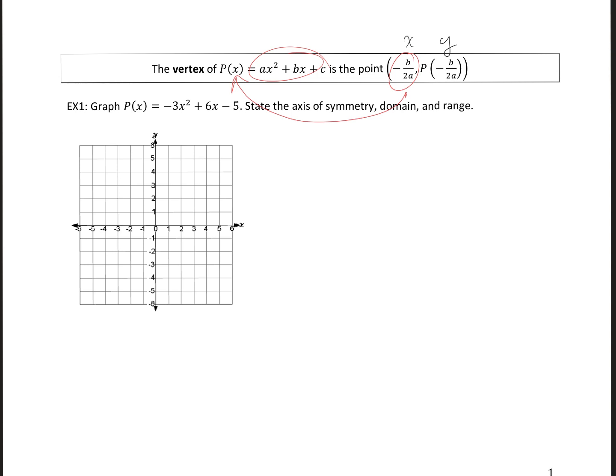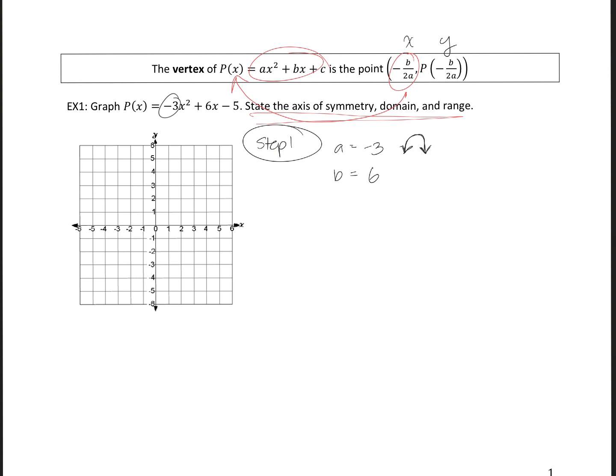Example one: let's graph p of x equals negative 3x squared plus 6x minus 5. State the axis of symmetry, domain, and range. I'm going to request that you plot at least three points for each parabola. First, let's list the a, b, c values. My a value is negative 3. Since the leading value is negative, my parabola is going to open down. Please note that the parabola is opening down.